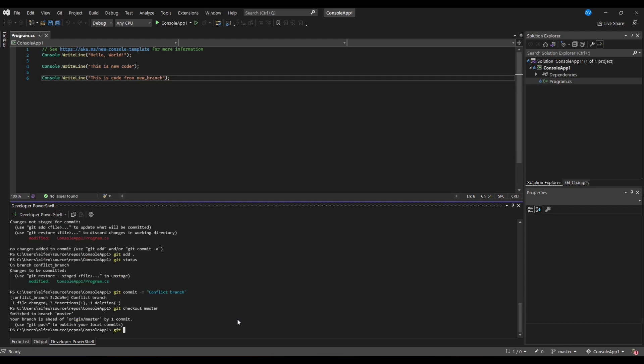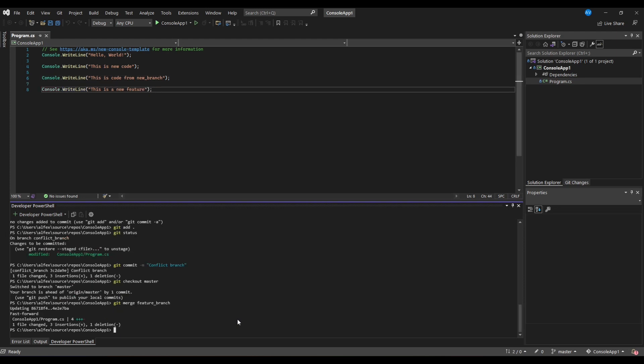In order to merge Feature branch into master, we need to write git merge feature branch. As you can see, git used fast-forward merge because there were no other changes on master for that file when we tried to merge.